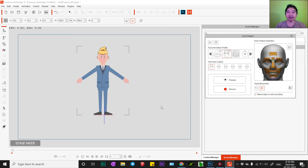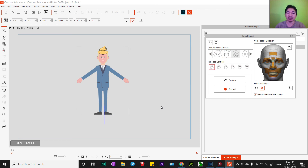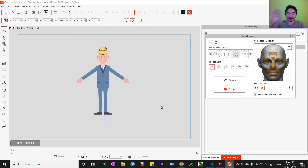Thank you guys, I hope you like it! I hope this helps you create a new character with a new head. Thank you, see you in the next tutorial, and don't forget to subscribe to my channel. Bye bye!